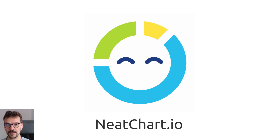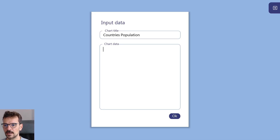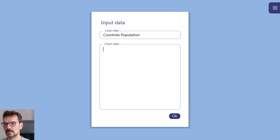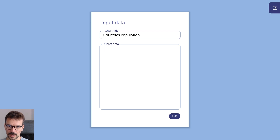Hi, my name is Bart Kamski and I'm the creator of NeatChart. NeatChart is a Windows software developed with Unreal Engine 5 that creates stylistic artistic charts based on simple CSV data.